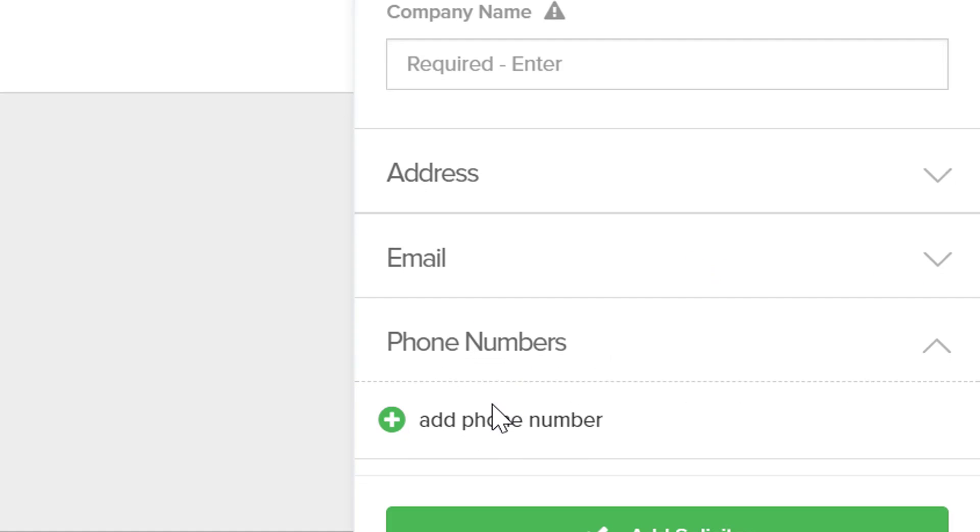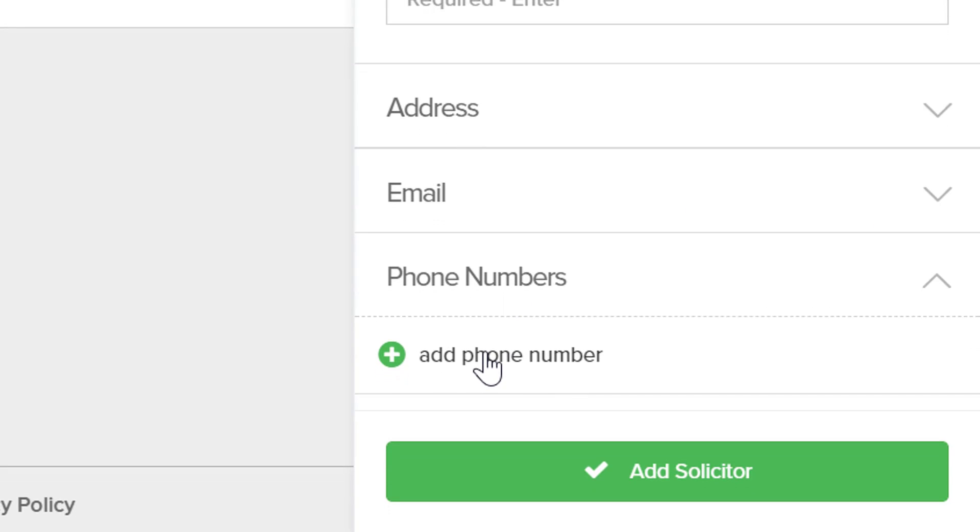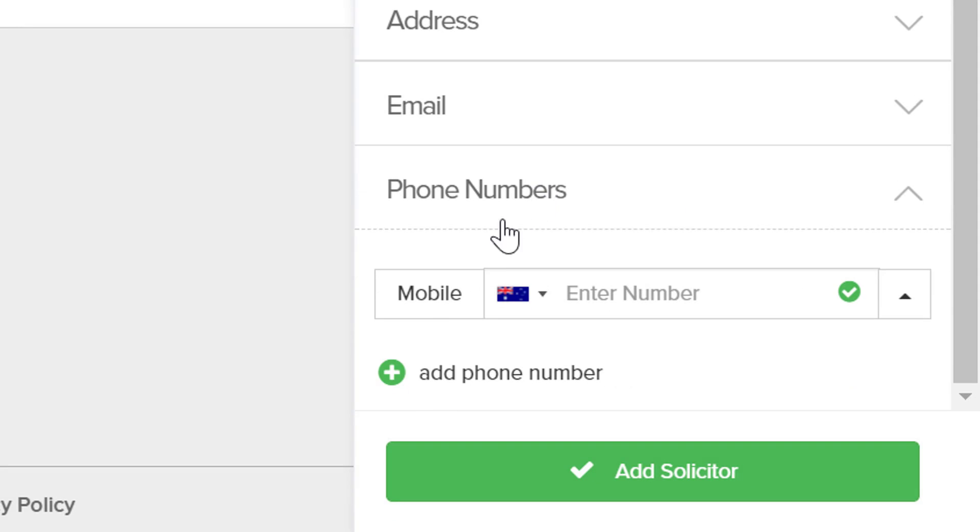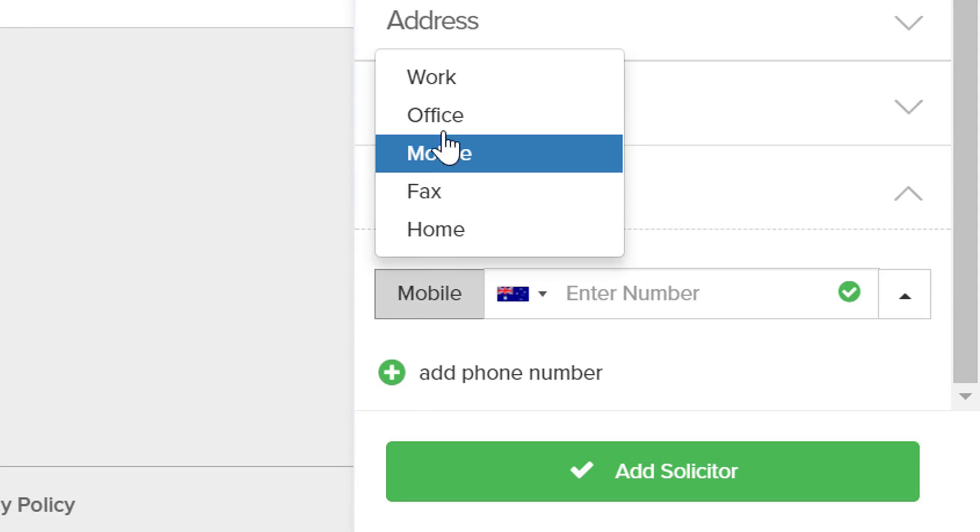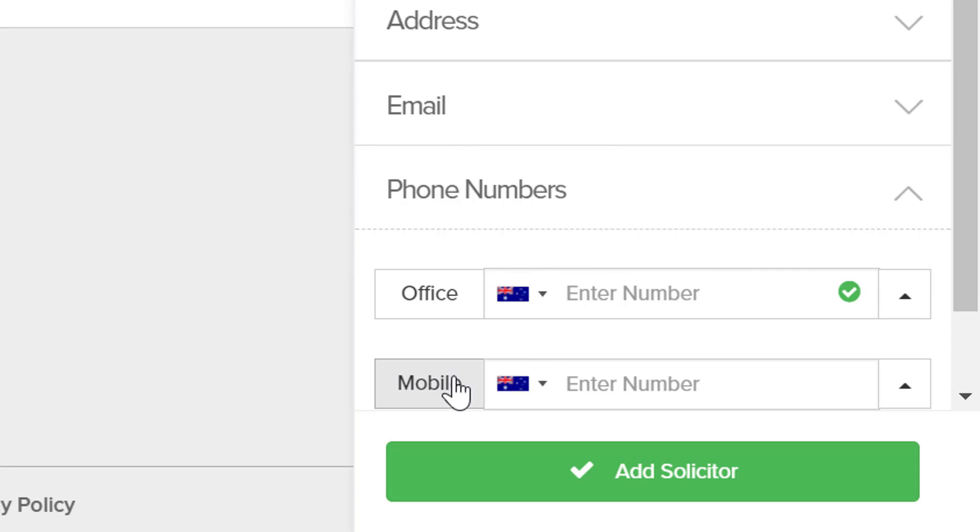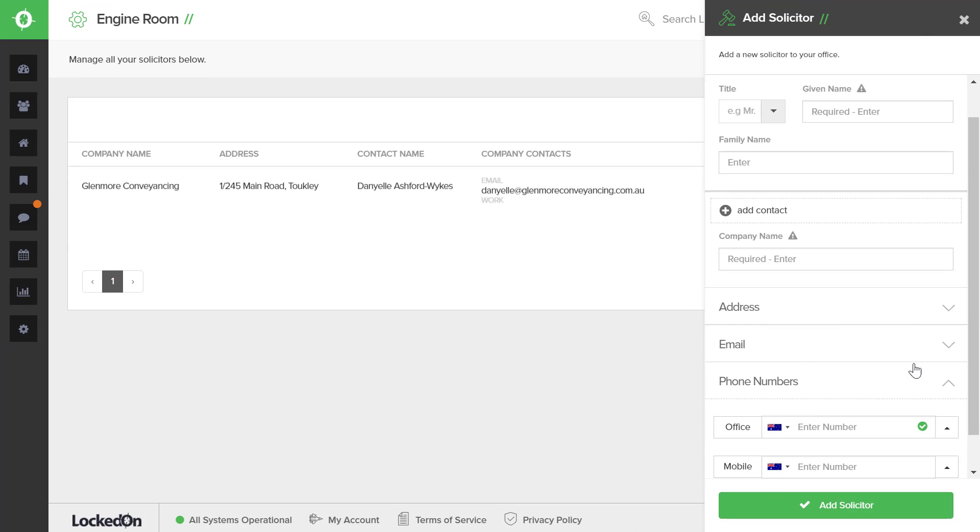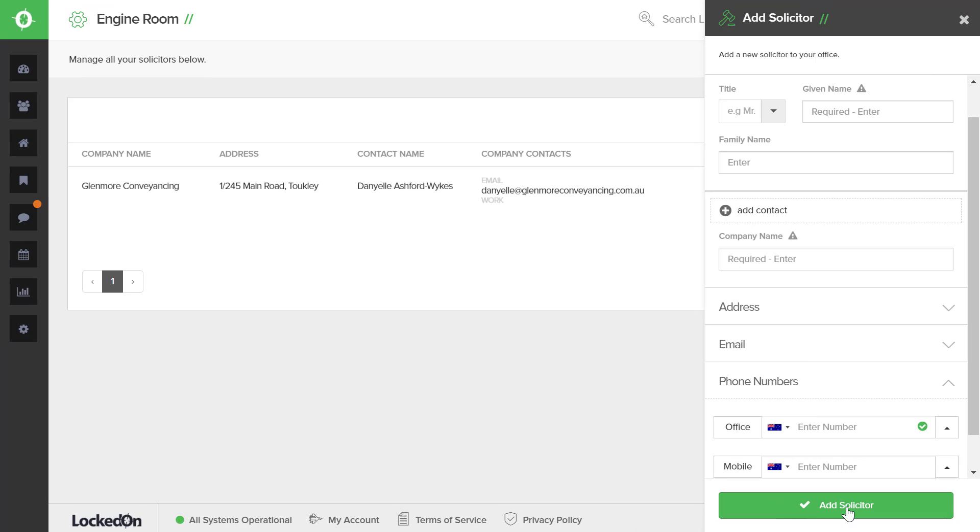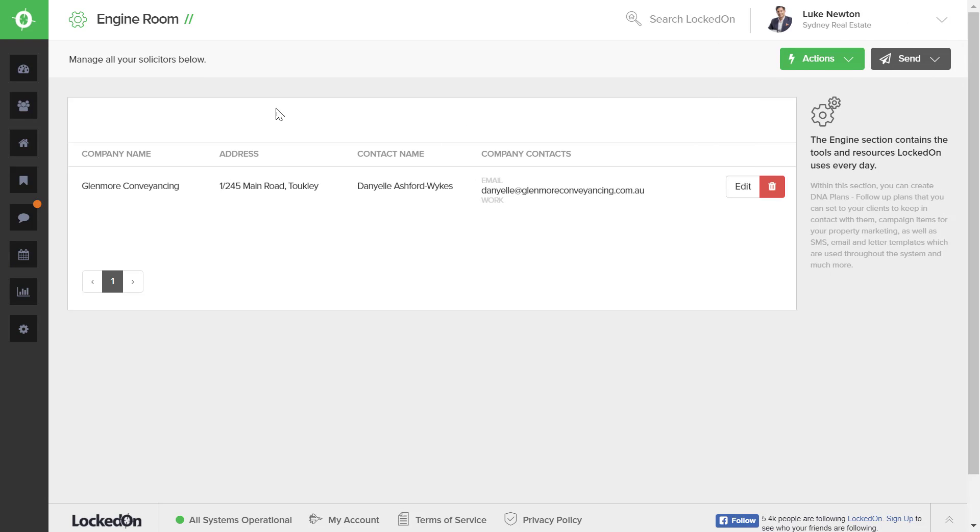You can then add phone numbers. To add your first phone number, you might want to type in the office. You may then want to add another number, which is their mobile. Once you have entered in all the details, you can hit the Add Solicitor option. When a solicitor has been added, you will then see it in the list.